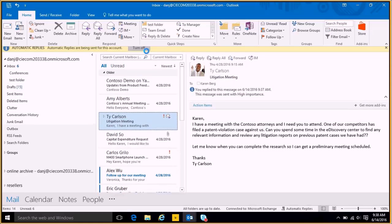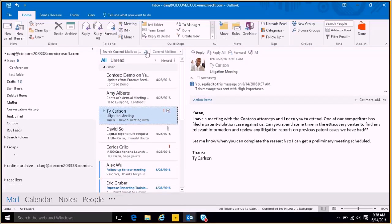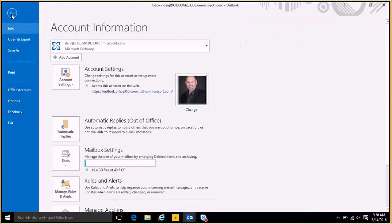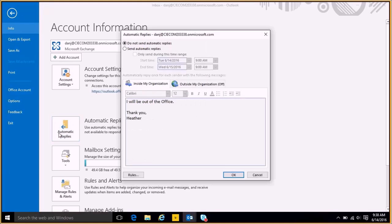So if I turn this off, it simply turns off. Now if I want to set it for a certain date and time in the future, go back to file and go into automatic replies.